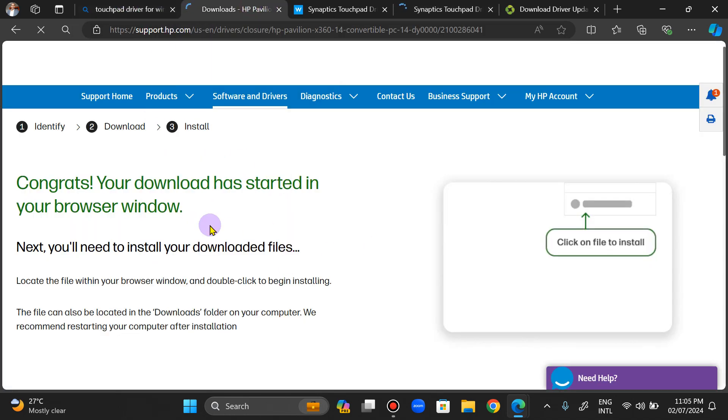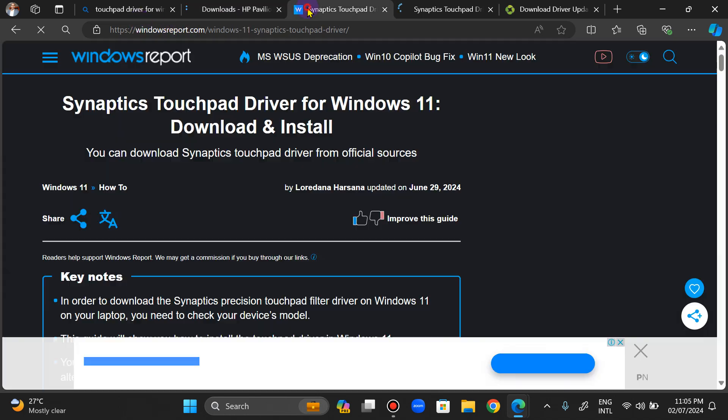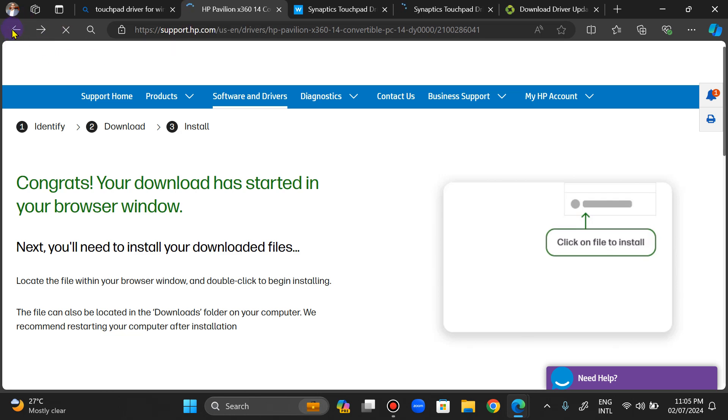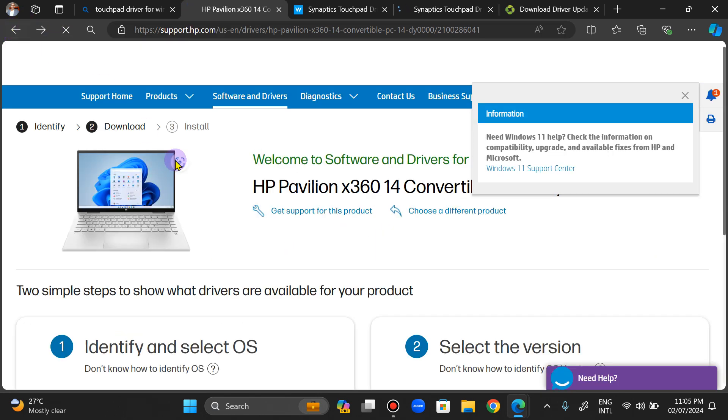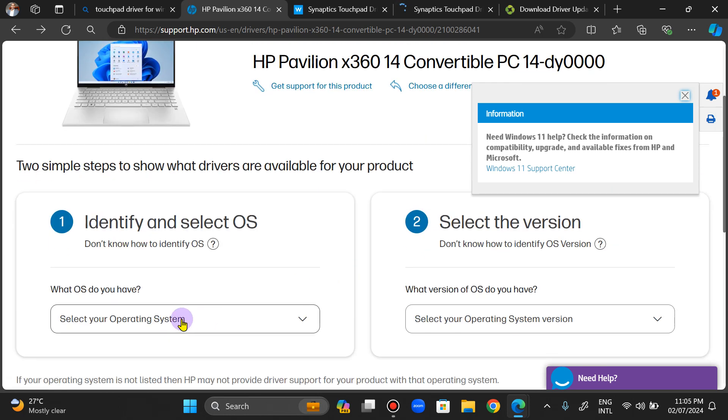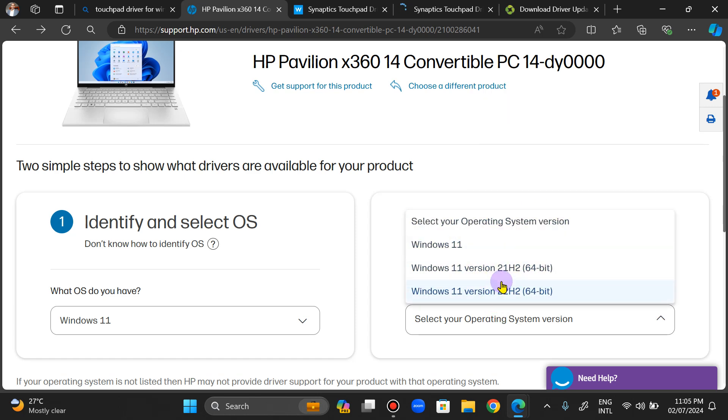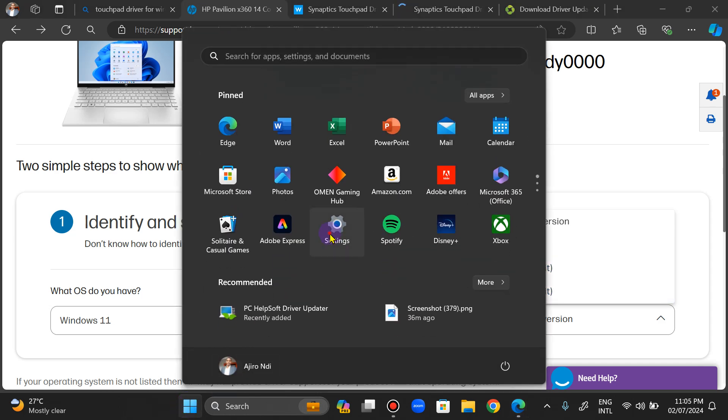Right here. So what I did when I went here was I went back and I had to choose my operating system, which is Windows 11. Choose here. Now the problem here is that the version of this operating system is not actually here.